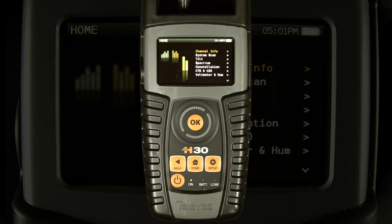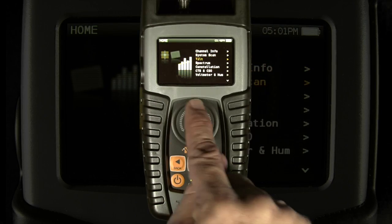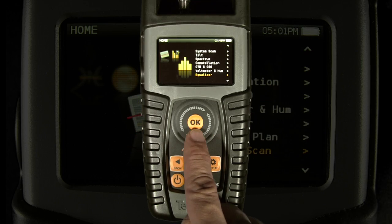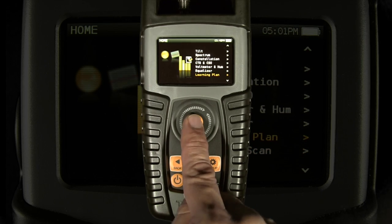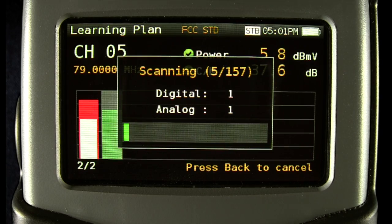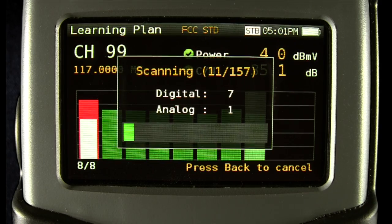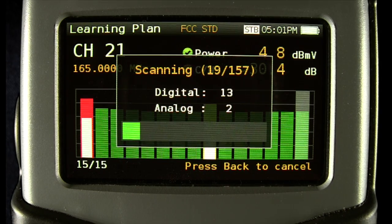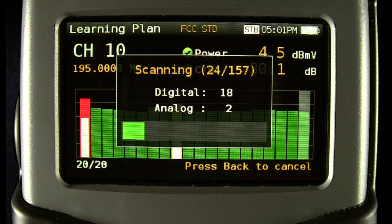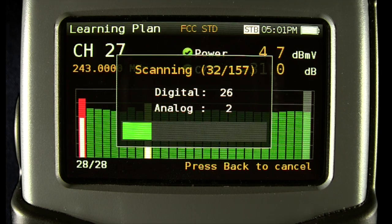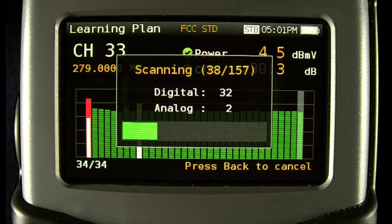In this episode of Tech Tips, we'll look at the Learning Plan screen on the H30 series meters. The Learning Plan screen will automatically scan the currently selected channel plan and create a new channel plan for you with the channels that it finds with carriers present. This is the easiest way to create your own custom channel plans.